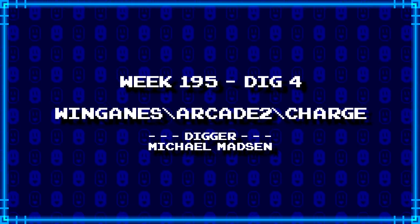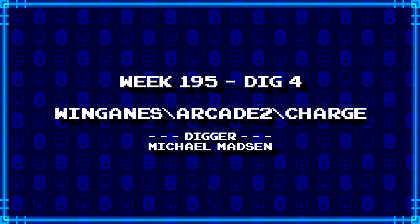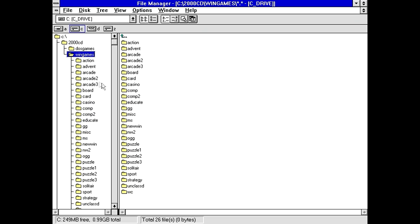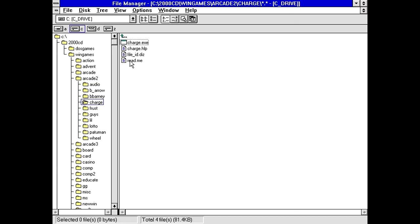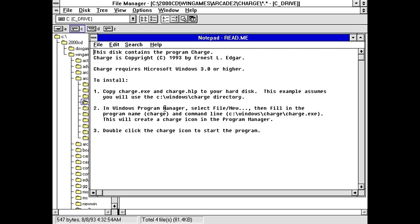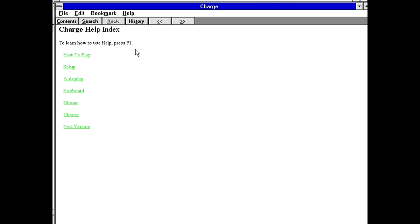Our last thing for today from Michael Madsen is windgames backslash arcade2 backslash charge. This could be literally anything. Arcade2 charge and exe file ID help and read me. What's the file ID say? MS Windows physics game. That is the shortest file ID ever. And what's the read me say? This disc contains the program charge. Charge is copyright 90.93 by Ernest Edgar. Charge requires Microsoft Windows 3.0 or higher. That's never a good sign. Copy charge to your hard disk. The read me isn't too extensive either.